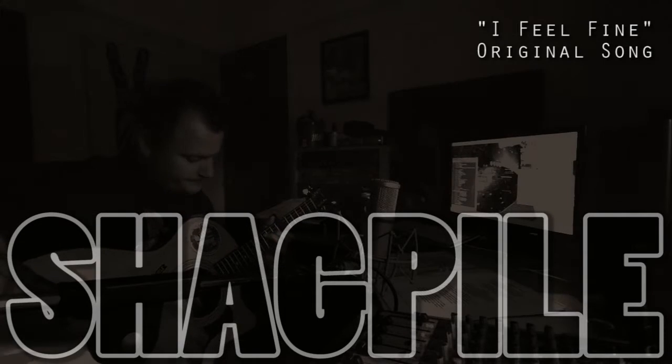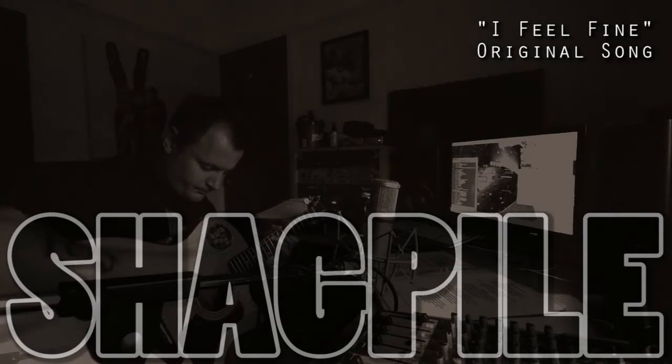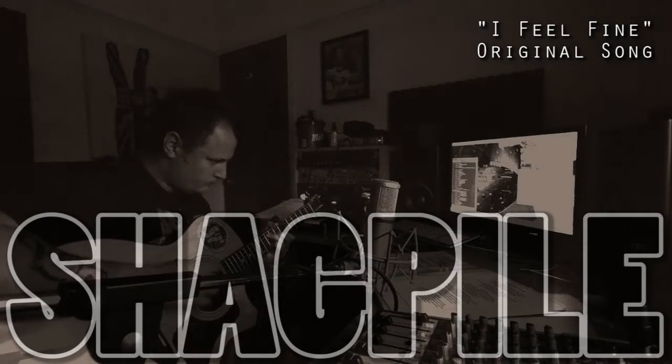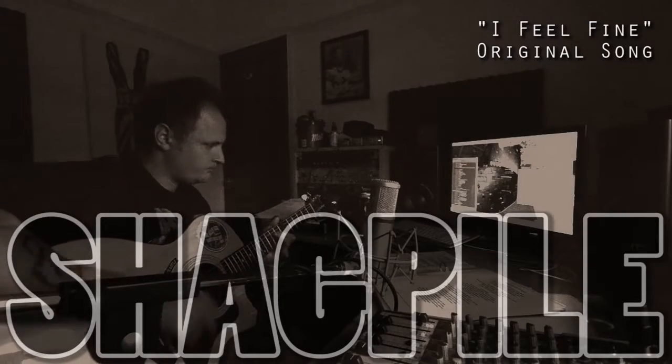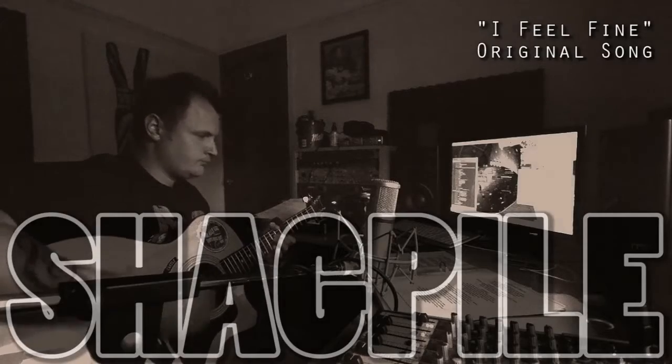This is also off my first album. [guitar solo]